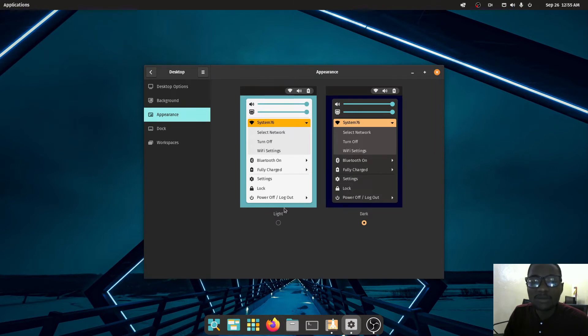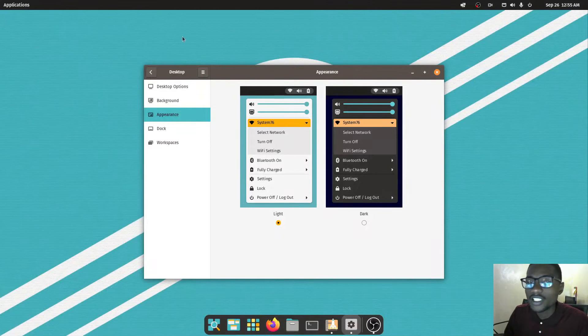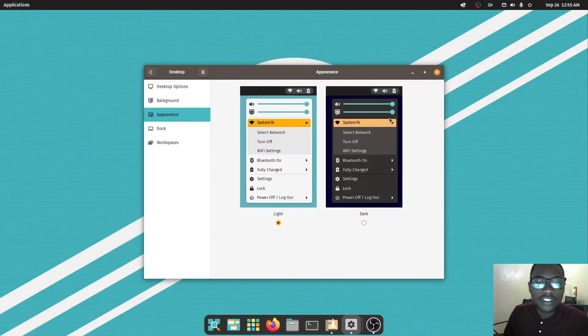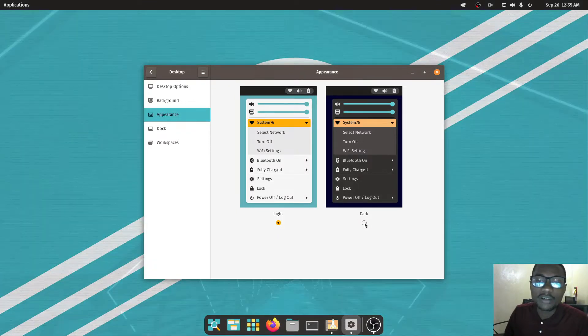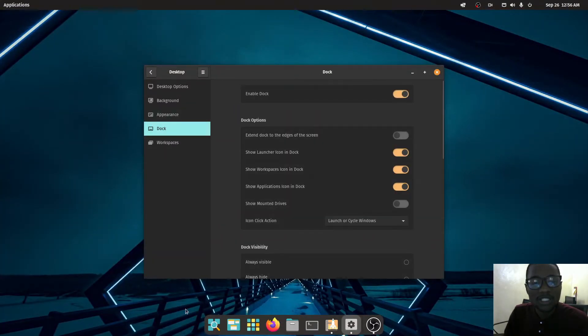Then you've got 'Appearance' — you can set it to either light mode or dark mode depending on your preference. I prefer dark mode, so I'll change it back to dark mode.